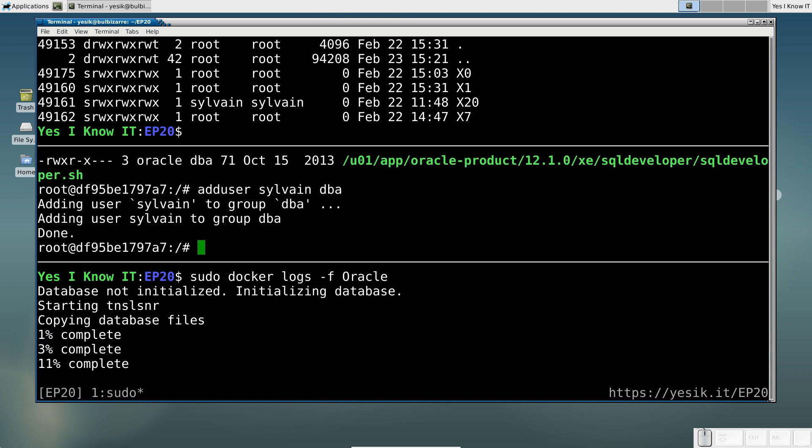At this point, we have a communication channel to access the host X-Windows server from the container, and we have granted the necessary permissions in the container for our user to run the Oracle SQL Developer Tool. So let's see if it works.